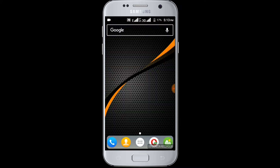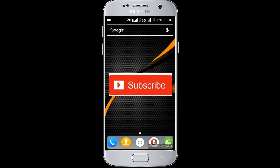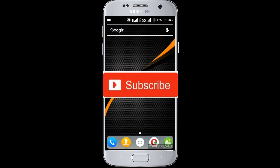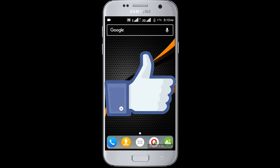If you don't subscribe our channel, please subscribe our channel and thumbs up the like button.